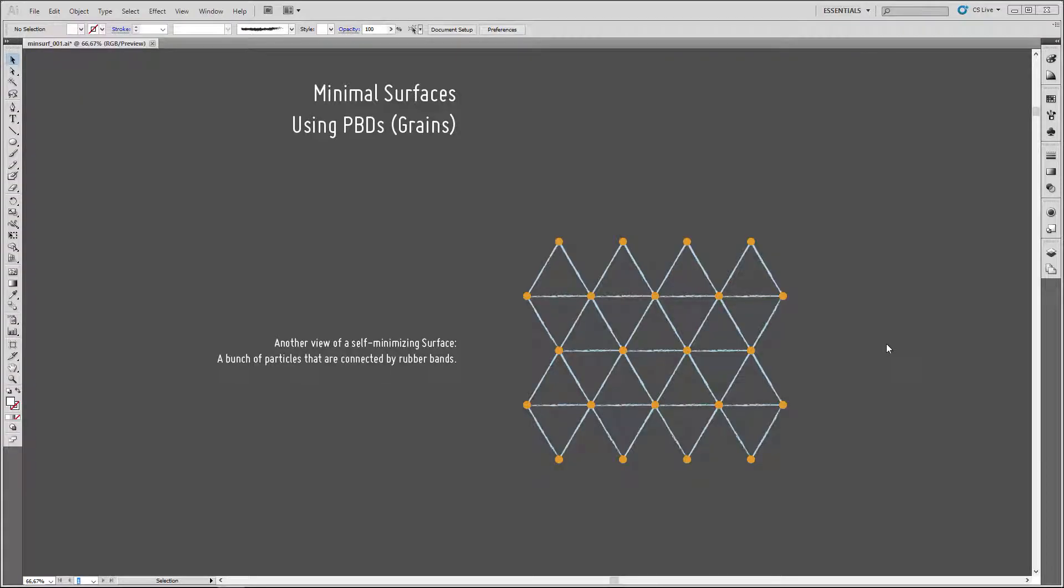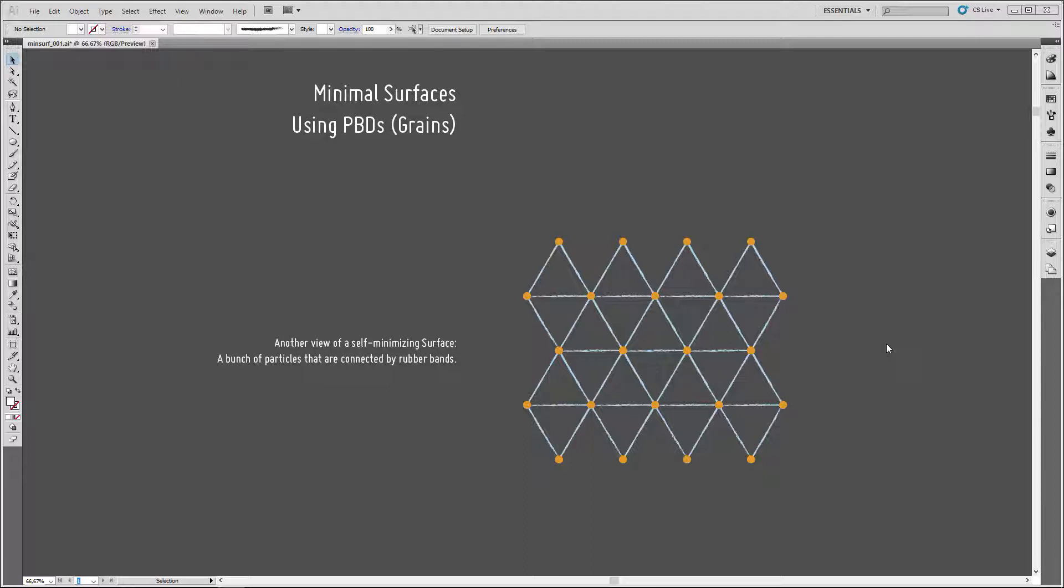Before we start building the setup, let's have a quick look at the theory behind it. What we're gonna build is a so-called self-organizing system, a system that converges to a desired solution by itself. The system we're gonna build is basically just a bunch of particles, which I drew in orange here, which are interconnected by what you can think of as rubber bands or springs.